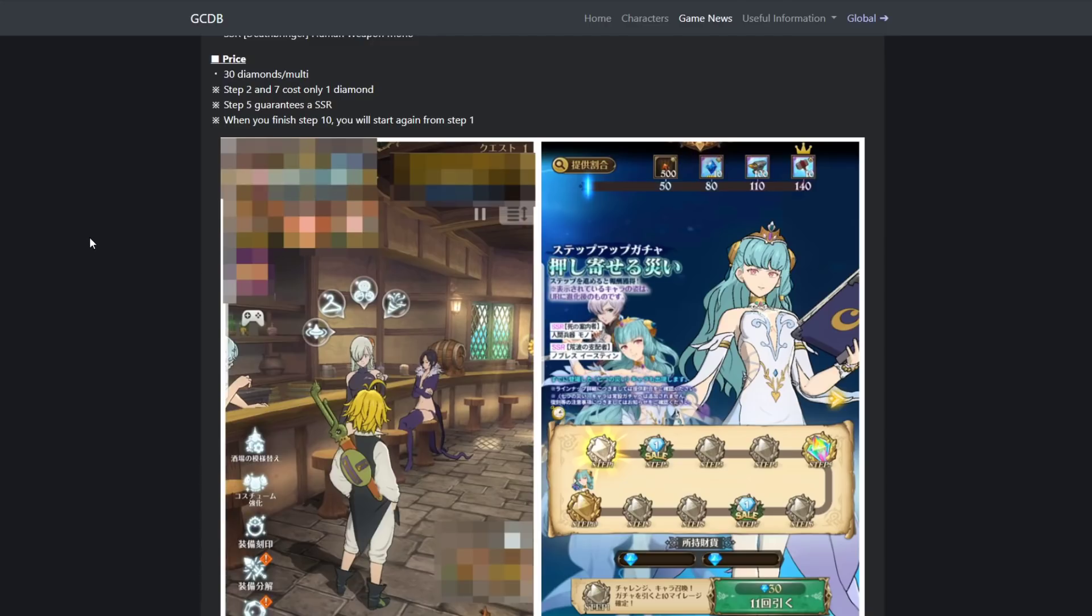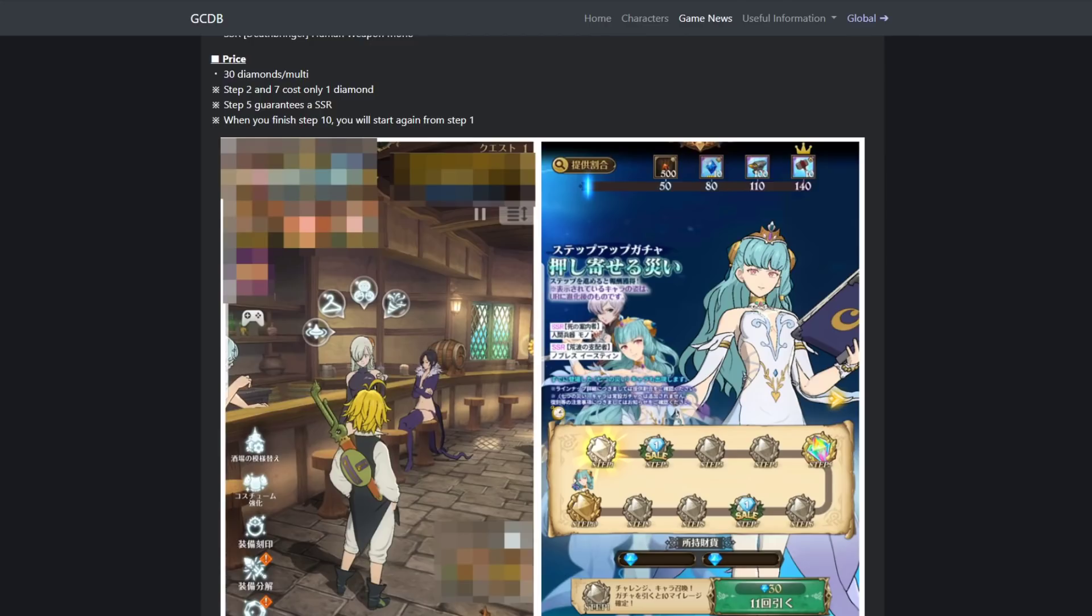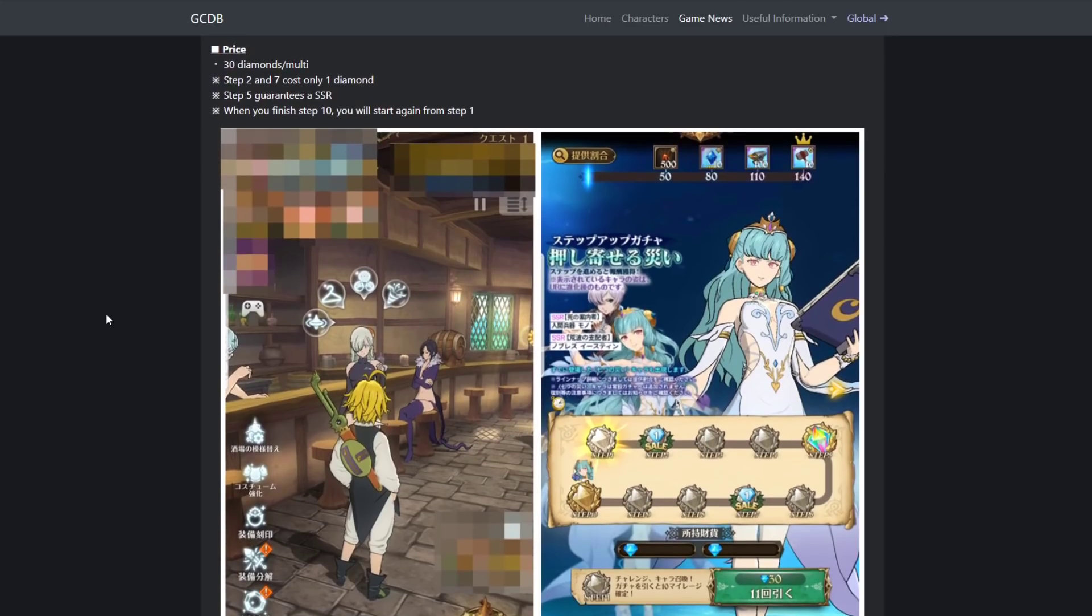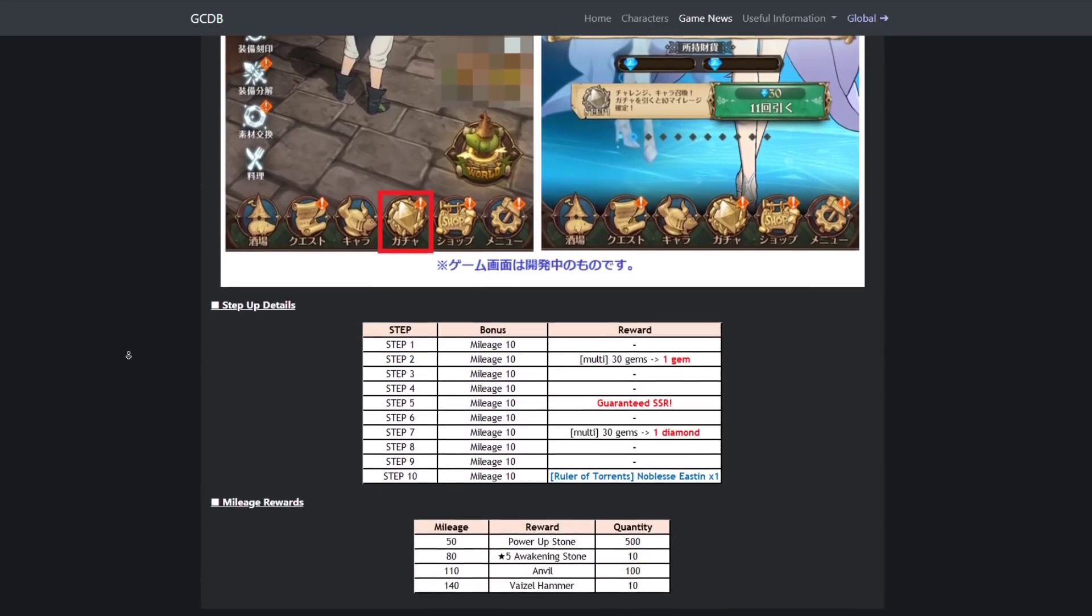This is a must summon banner. The reason why is because this is an original character banner, and if you guys don't know, Lilia and Valenti are both on this banner. Now I have Valenti, I don't have Lilia. I'm about to try to pull her, man. I'm gonna go for it. I'm only gonna do one step-up though. I'm not gonna do a whole bunch. I'm gonna do one step-up, but I'm just saying you definitely want to summon on this banner. But look, as you can see, Easton is guaranteed on the last step, but you're not guaranteed Mono.